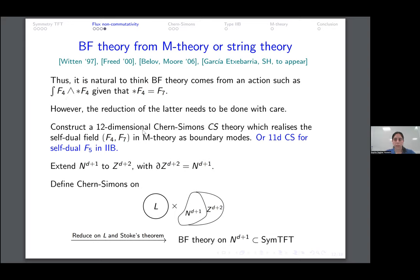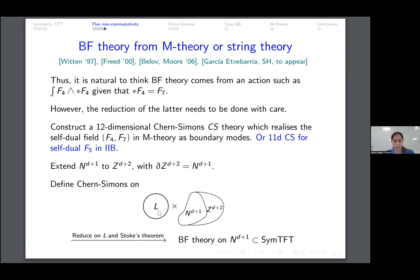The closest object in M-theory is the kinetic action, integral of F4 wedge star F4, knowing that F4 and F7 are dual. But reduction of this doesn't quite give us the BF theory — we have to do something slightly different. What we have to do is construct a 12-dimensional Chern-Simons action which realizes these gauge fields as boundary modes. Taking F4 and F7 as a self-dual pair, we construct the Chern-Simons which has these self-dual fields as boundary modes. To go from M-theory in 11 dimensions to 12 dimensions, we extend N_{d+1} to Z_{d+2}, define the Chern-Simons on L times Z_{d+2}, reduce on L to get a d+2 dimensional theory, and by Stokes' law arrive at the BF theory.